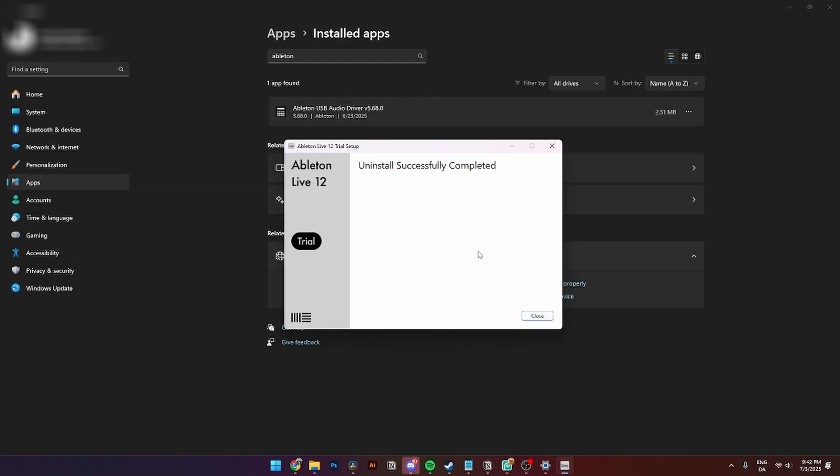When that is done uninstalling, you will see this icon up here: Uninstall Successfully Completed. You need to click Close.